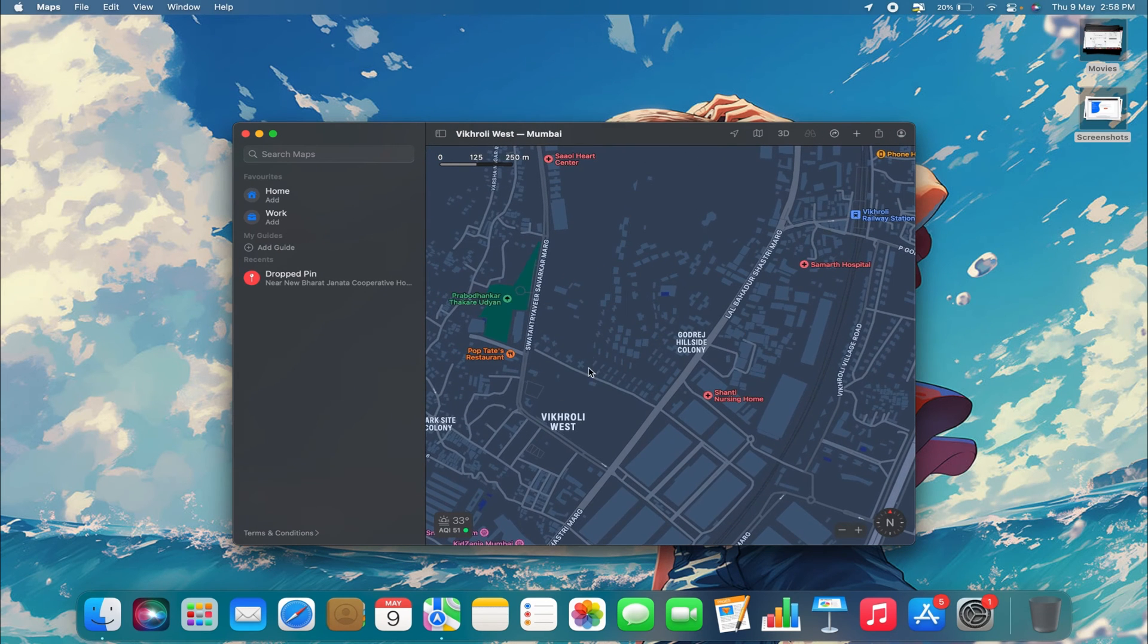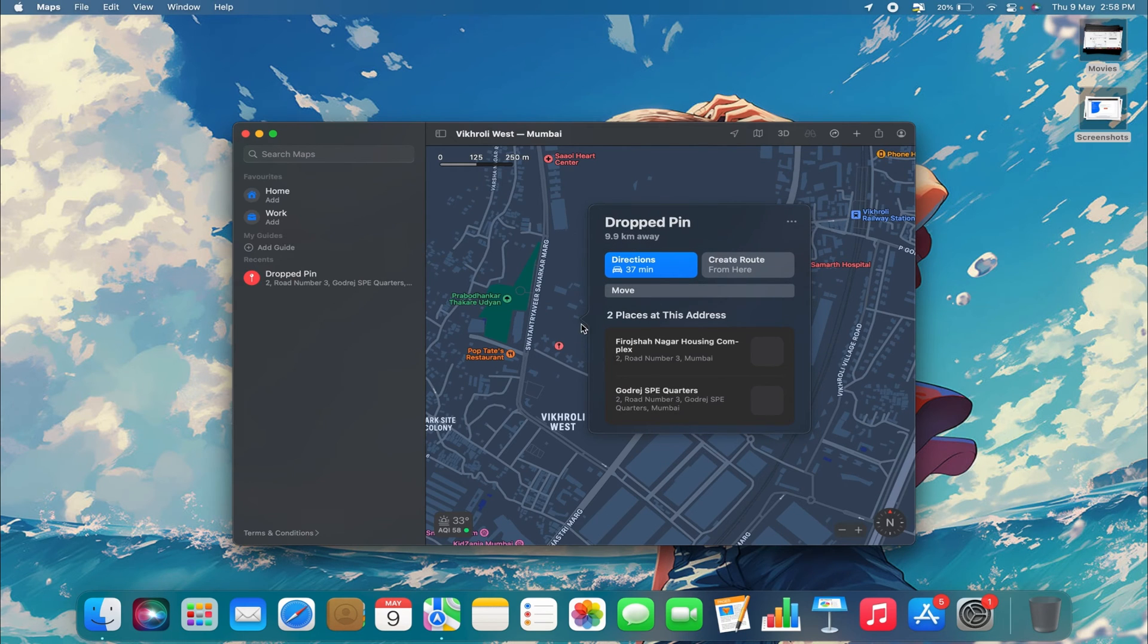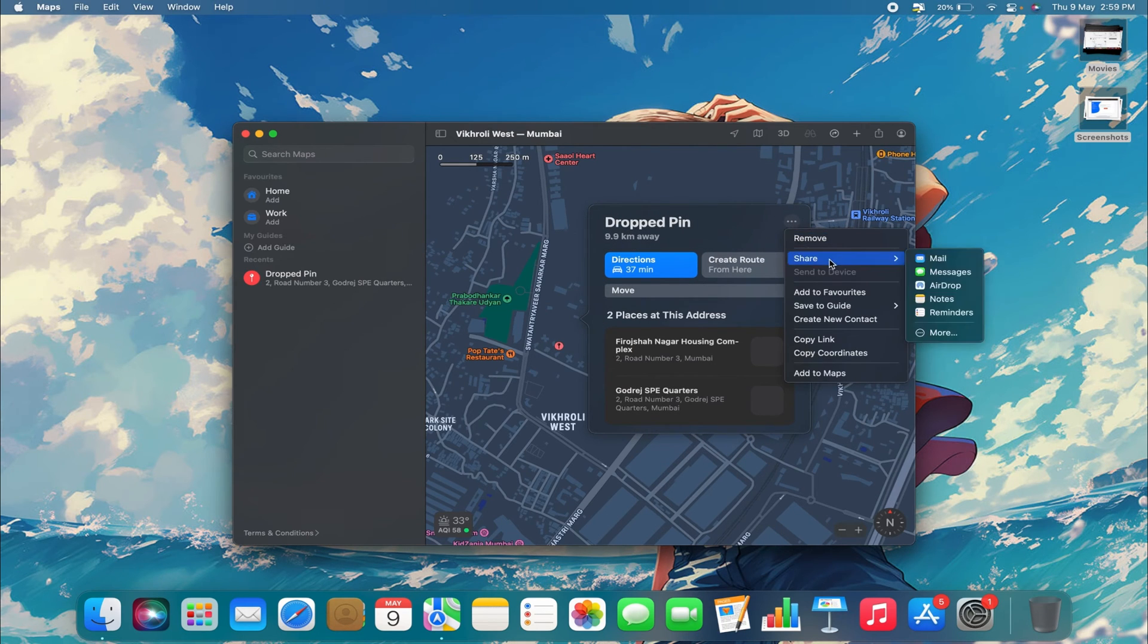Then, you can right-click and drop a pin, or you can share it. I will just pin it. After that, click on the three dots and select Share.